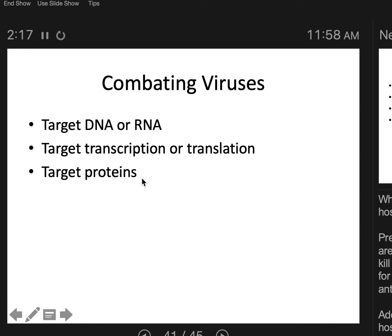Antivirals typically target a very specific viral protein, but you often find that antivirals have really horrible side effects. That is why — because there's not a lot of proteins to choose from in a virus. The viral proteins are going to be somewhat similar sometimes to some human protein somewhere in the body, and the drug is going to target both. Maybe it'll target the virus more, but it might still have some nasty side effects for the host.